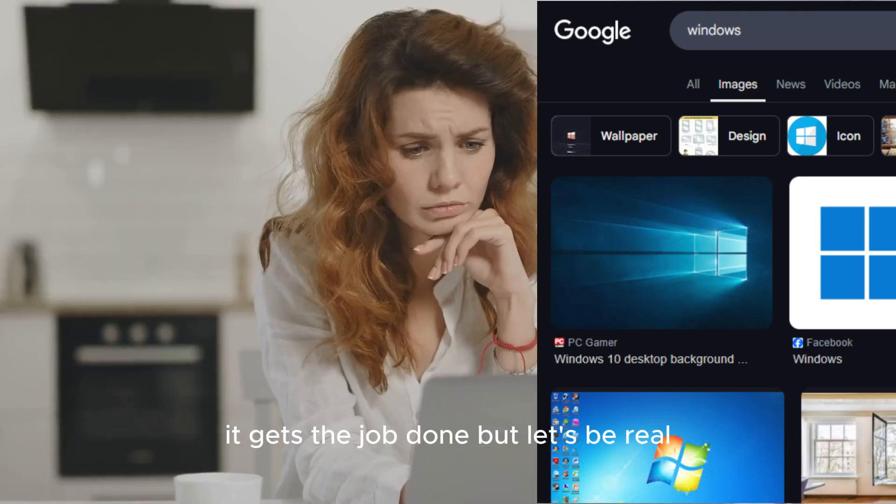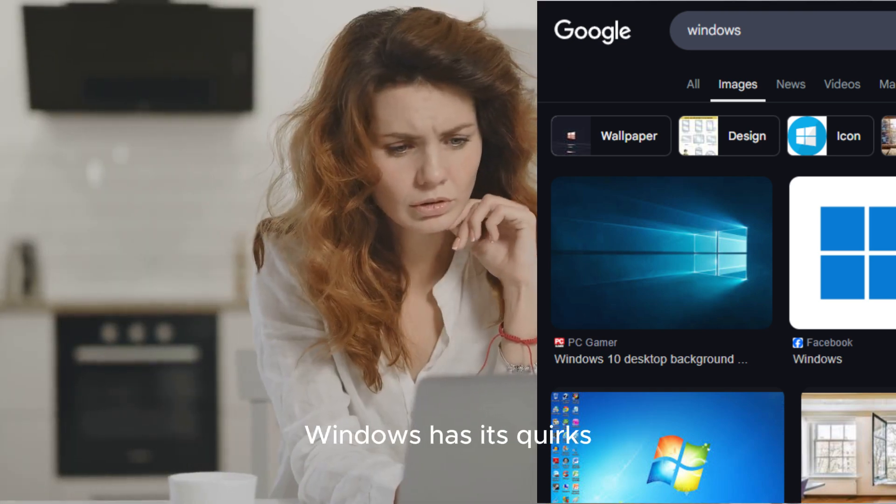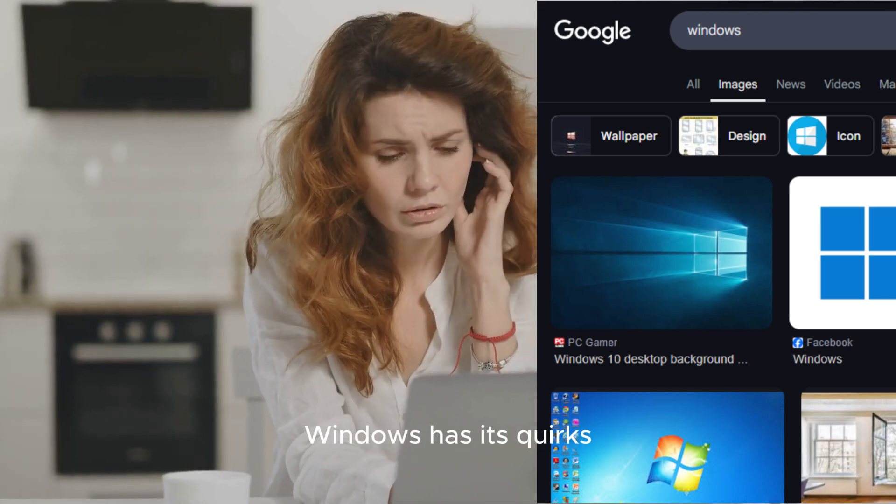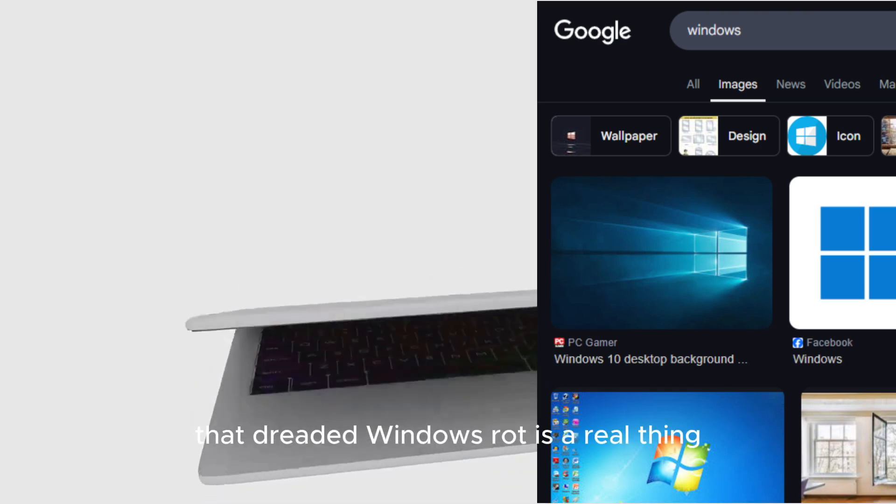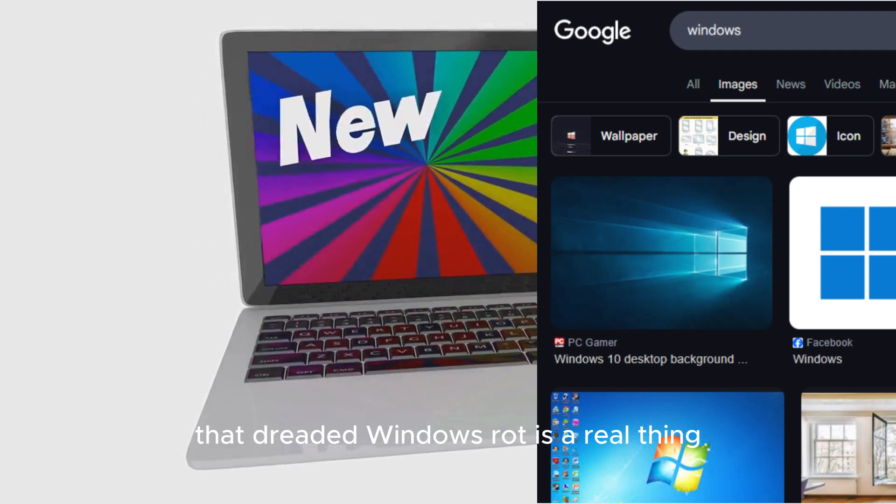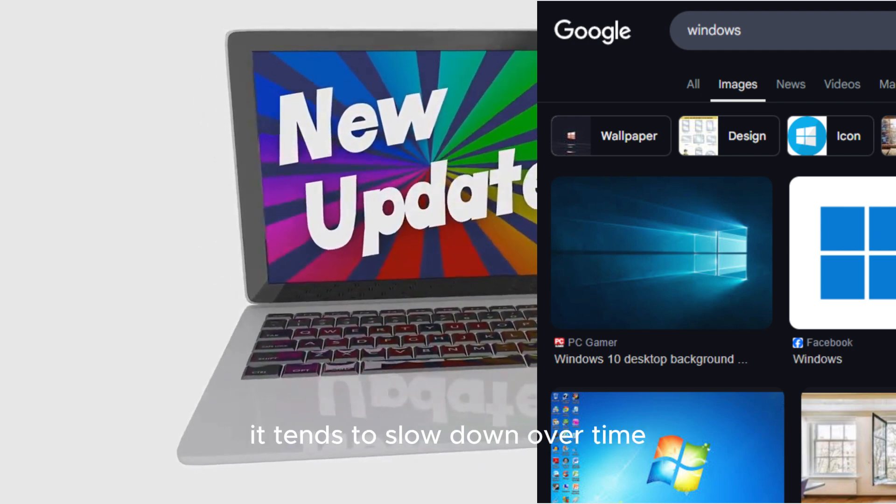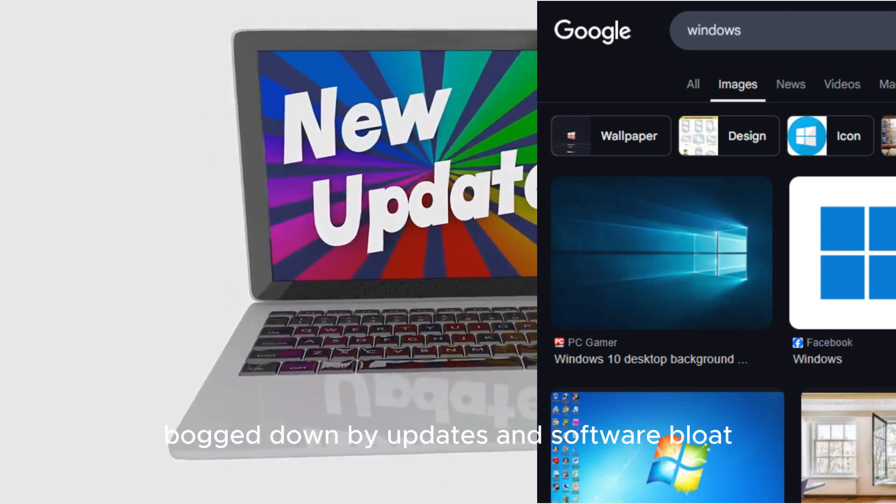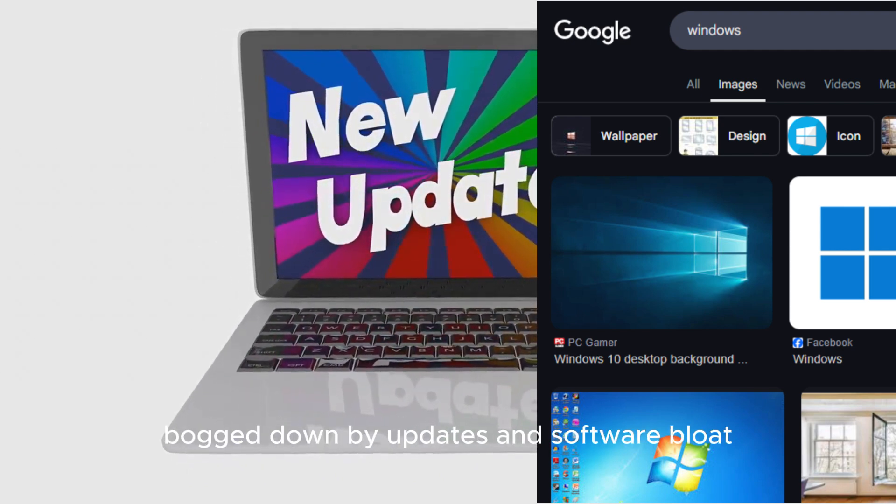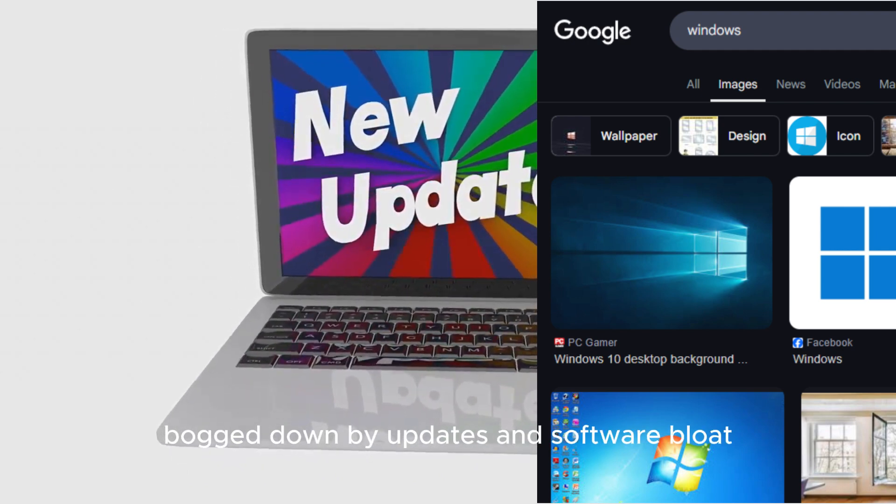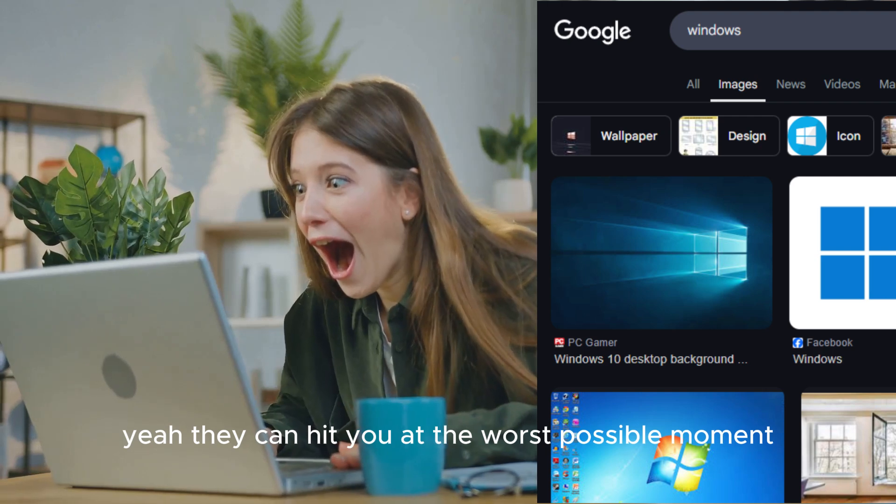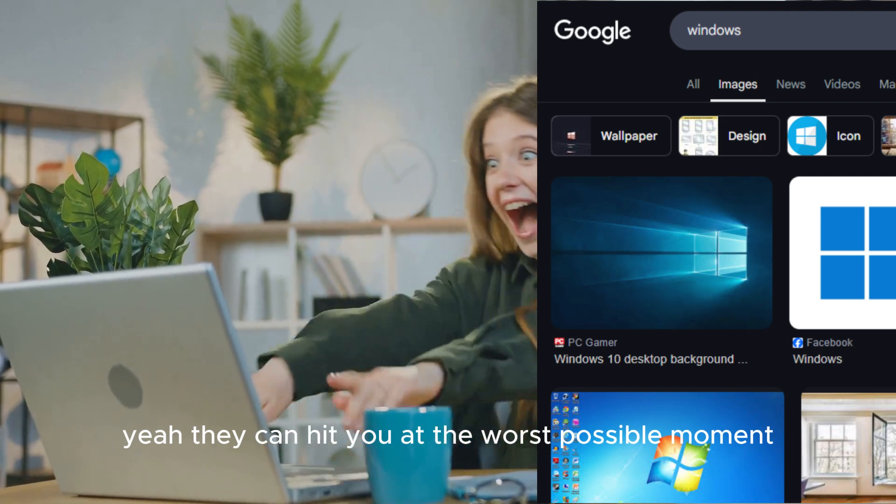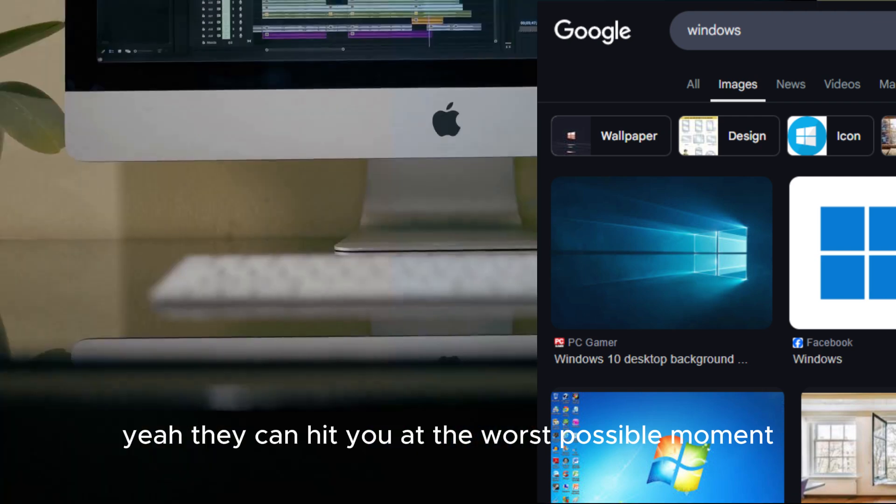But let's be real, Windows has its quirks. That dreaded Windows rot is a real thing. It tends to slow down over time, bogged down by updates and software bloat. And those surprise updates can hit you at the worst possible moment.